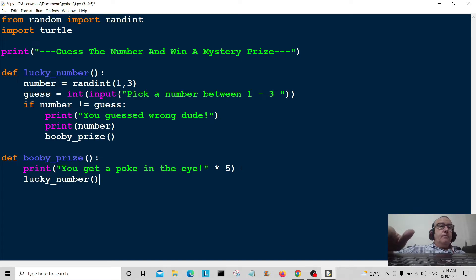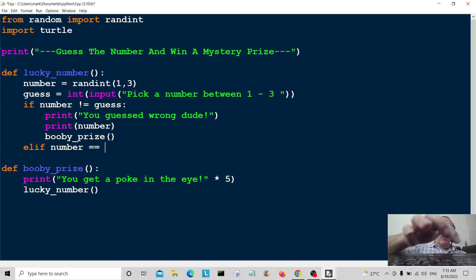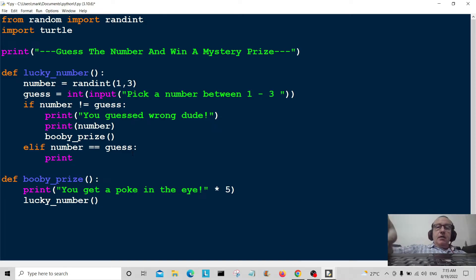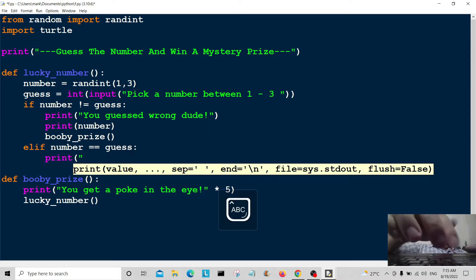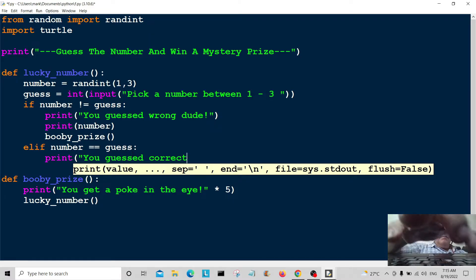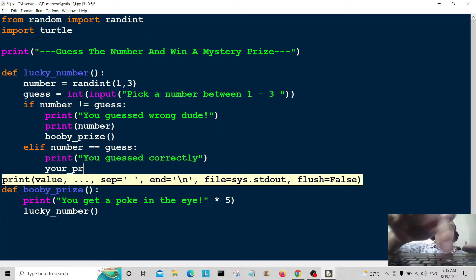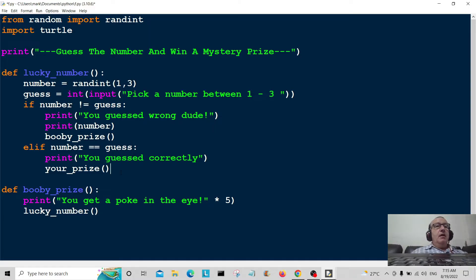I forgot to write in the most important part. So we add the else-if: if number is equal to guess, meaning you guessed correctly, we print a message: 'You guessed correctly.' Then we send you off to another function which is your_prize, which I'm just about to create.